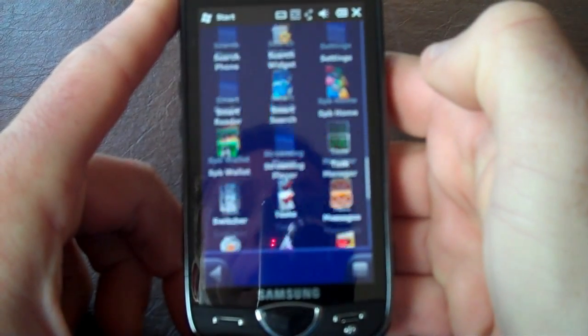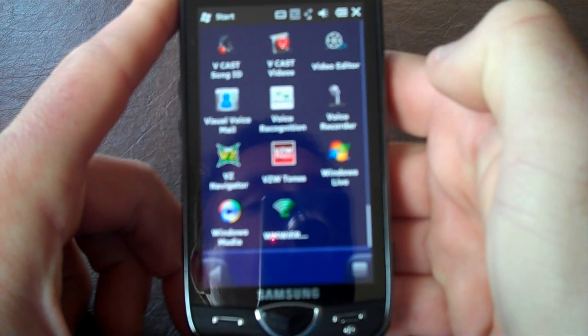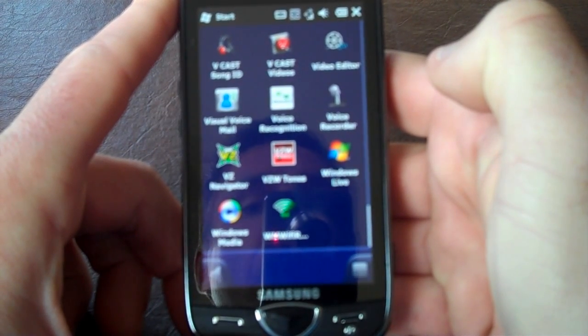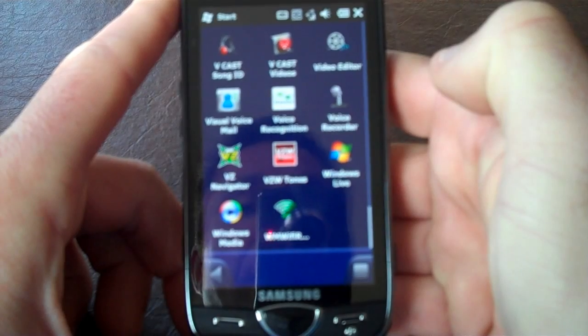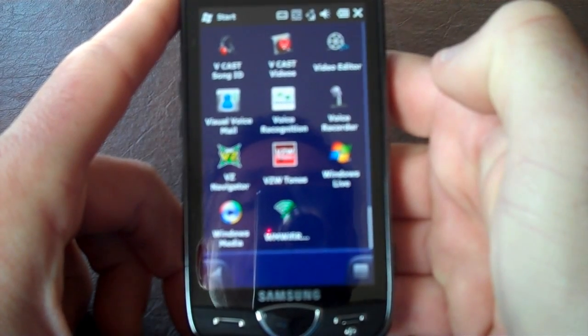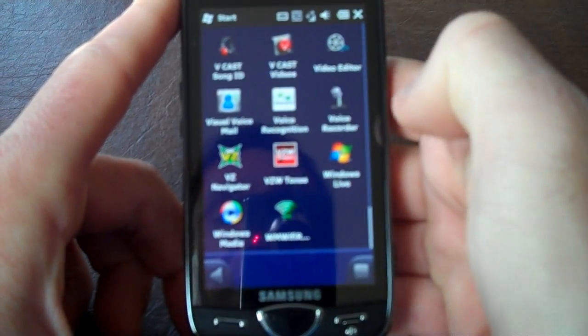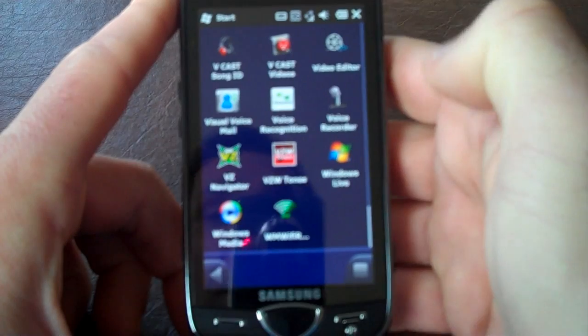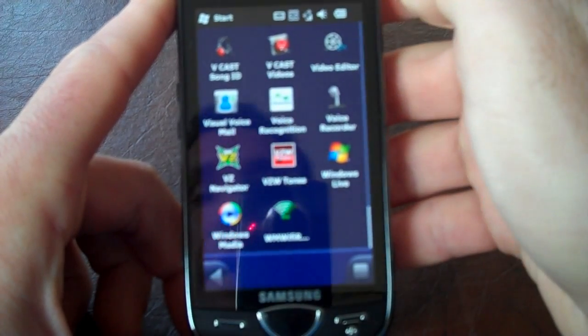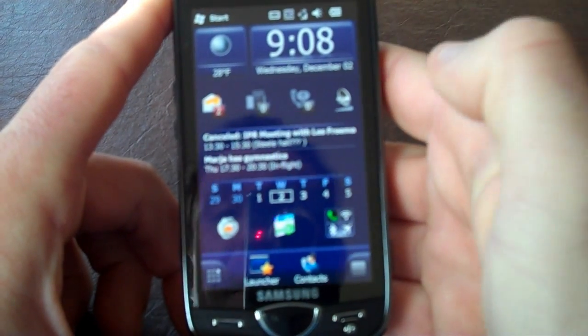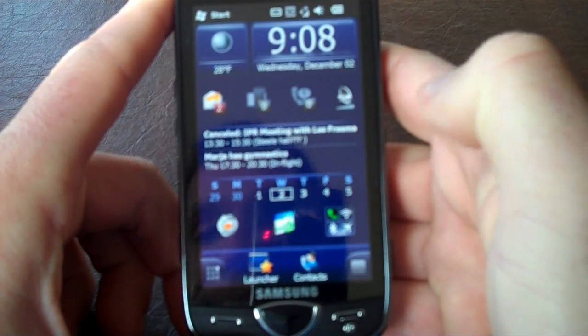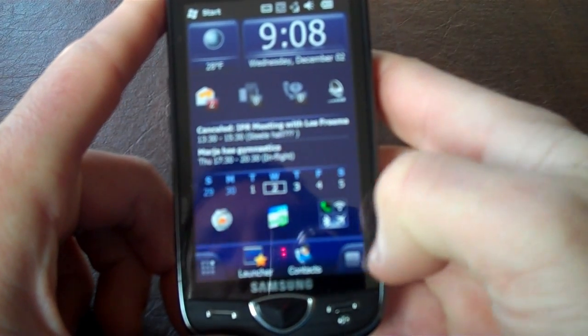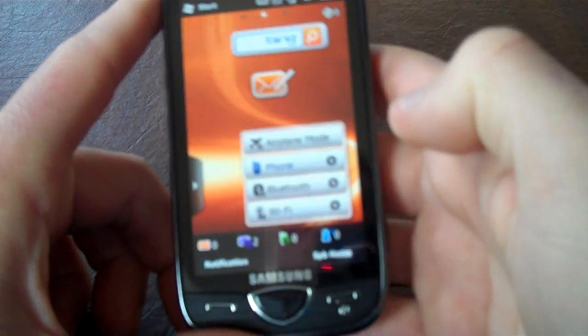And again, Windows mobile 6.5 has the honeycomb structure, but you see here in both SPB mobile shell and the Samsung SmartWiz that they go back just in a regular rectangle menu structure. As long as the icons are big enough, I don't think there's an issue with that. So let me go back to the home screen.